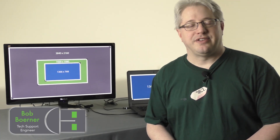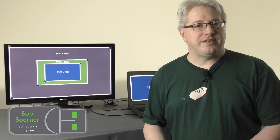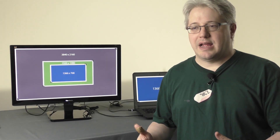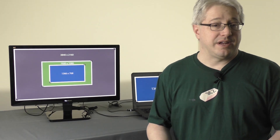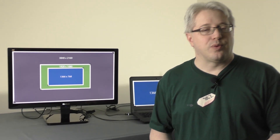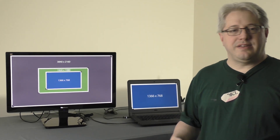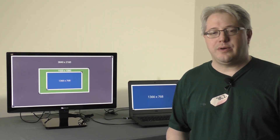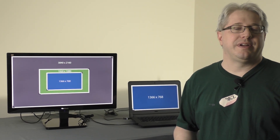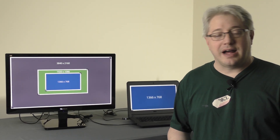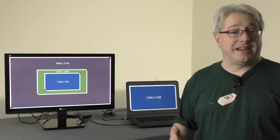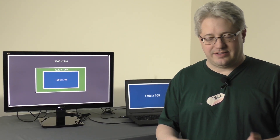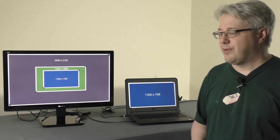Hi, I'm Bob from Plugable Technologies. In previous videos I went over basic multi-monitor setup and troubleshooting for when things don't work as expected. In this video I'd like to talk about display scaling. Windows has the ability to scale the content on your displays to make it easier to see, such as your application windows, your icons, and so on and so forth.